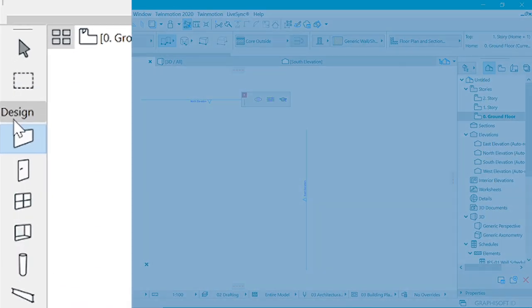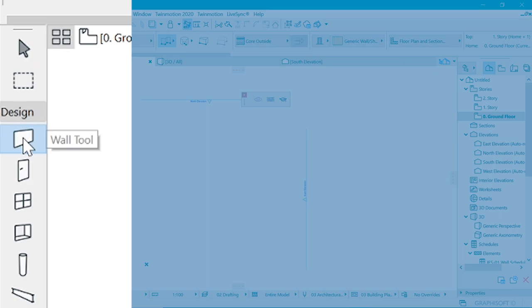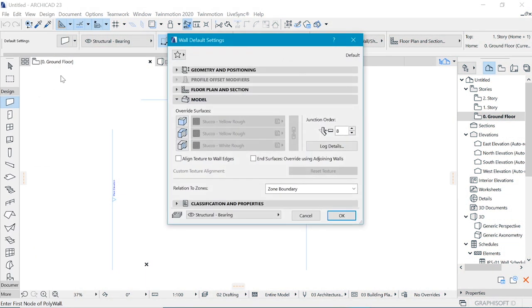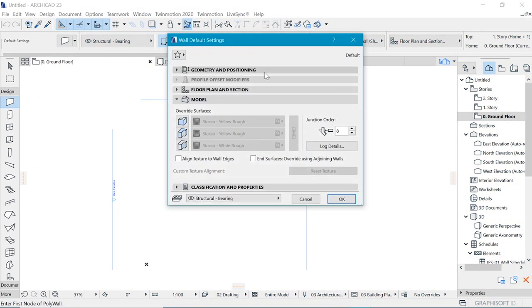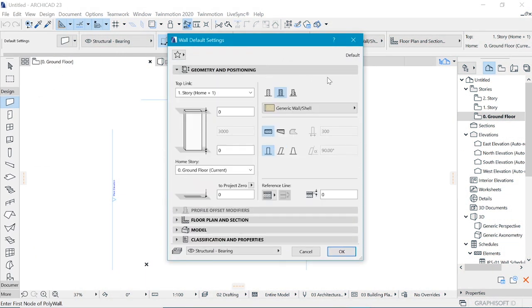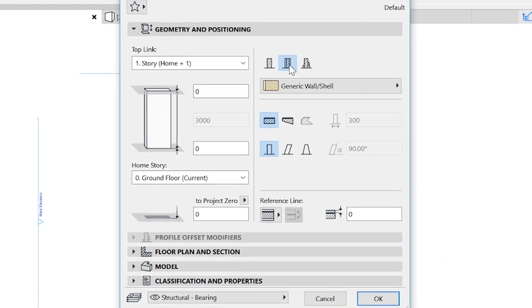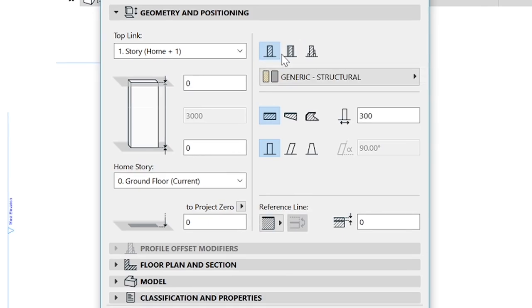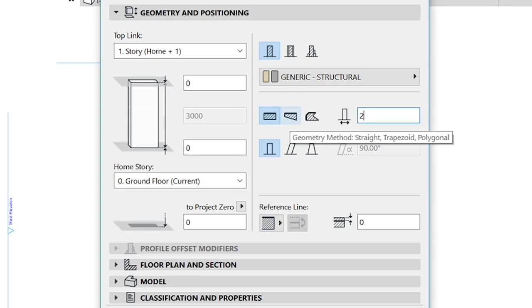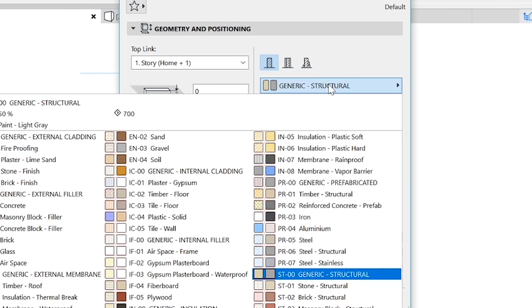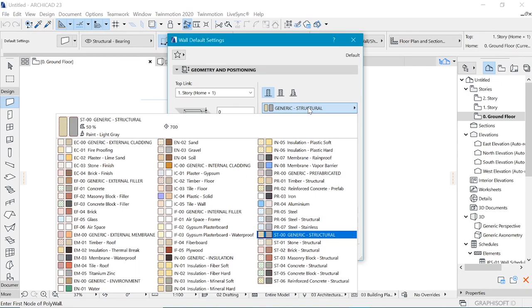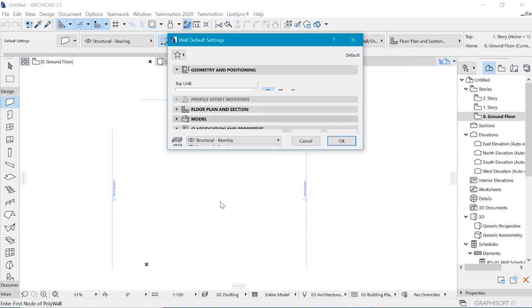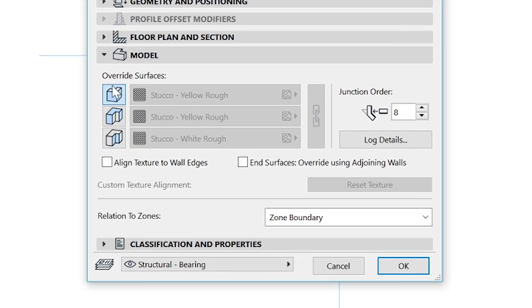So here you go to the design tool and the very first tool is the wall tool. Double click on that and when this dialog box is up, you want to go to the settings, to the geometry and positioning and then you choose a simple wall. So this time we can make it at about 200 and you can choose another material that you like. Let me use brick for now. So in the model,